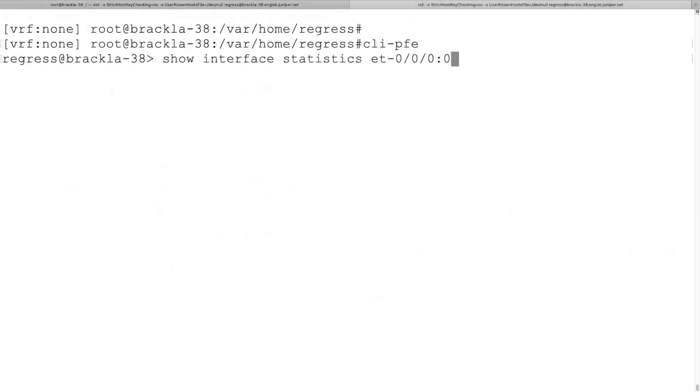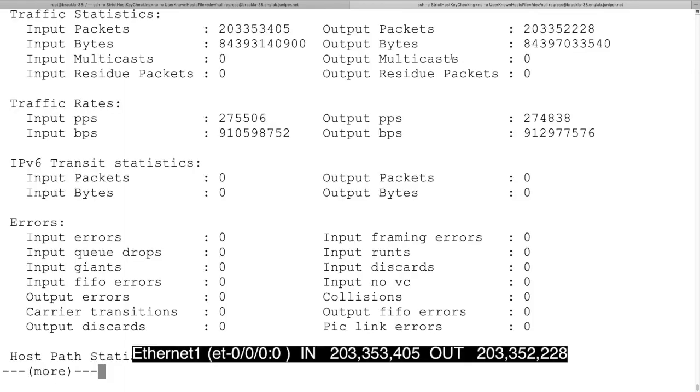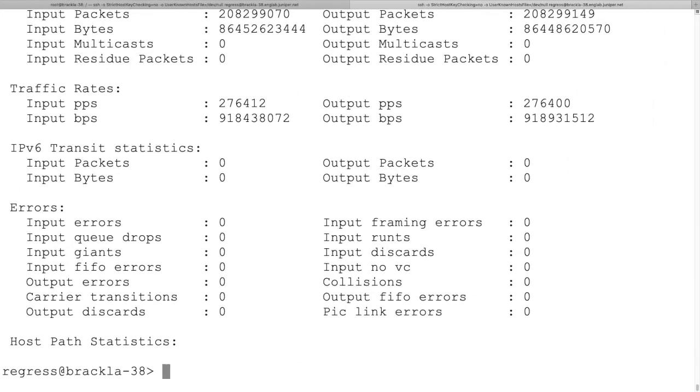We can also verify packet switching from the PFE. Here we look at both Junos ports and we see the packet counts rising as expected.